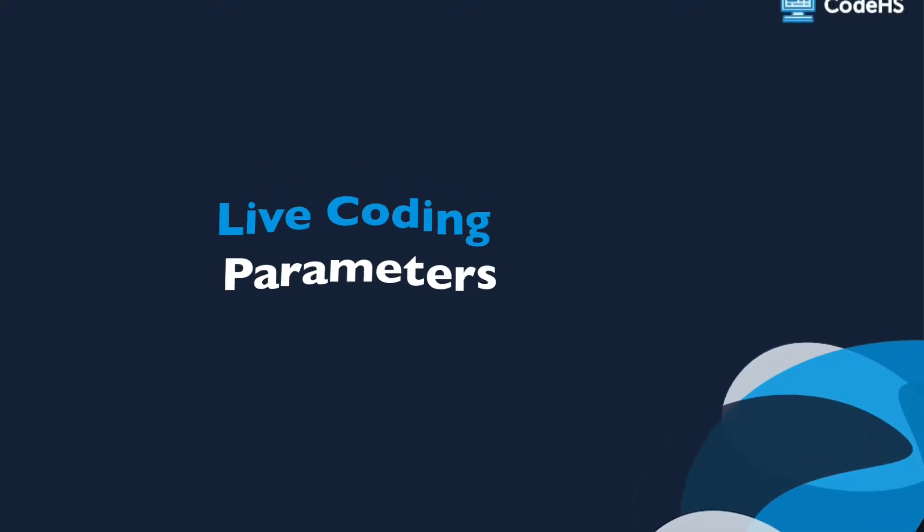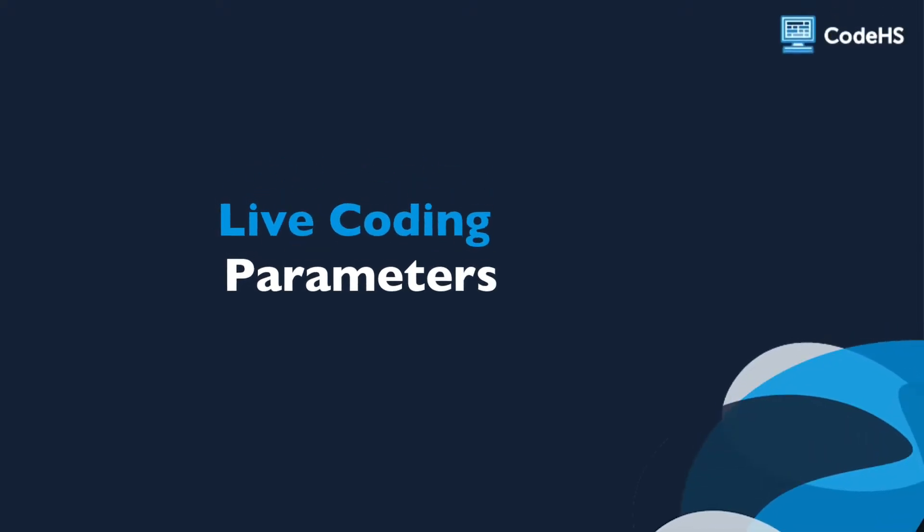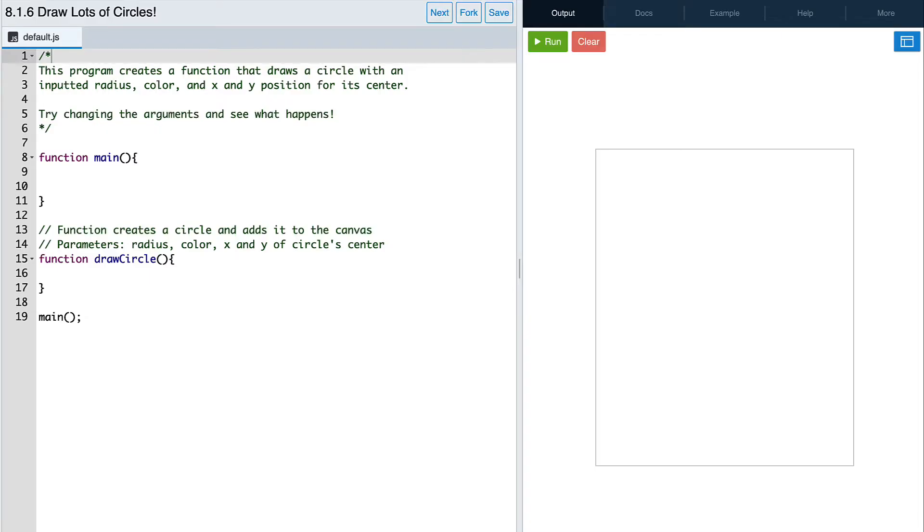Let's take a look at an example together called draw lots of circles. We're going to be writing a program that draws lots of circles on our canvas by creating a draw circle function, giving it some parameters, and then calling that function a few times.